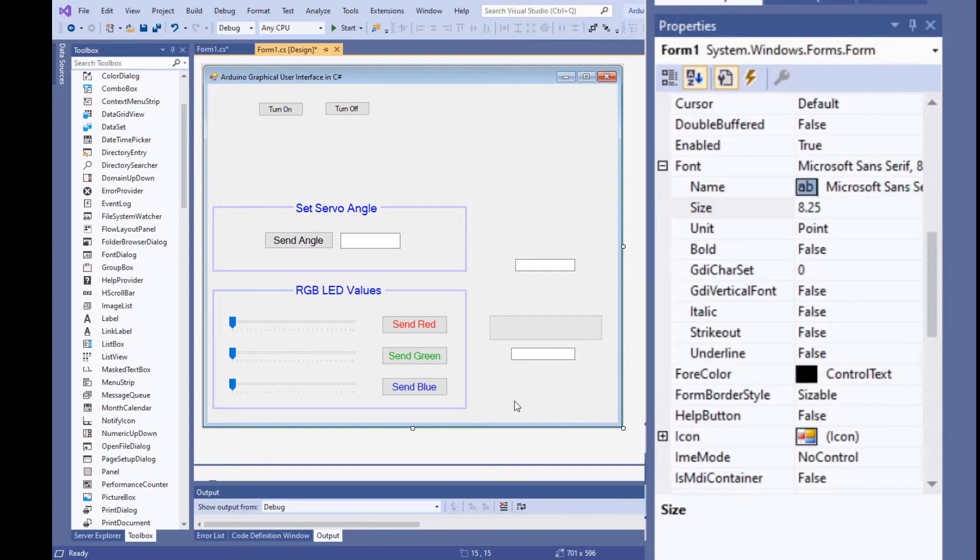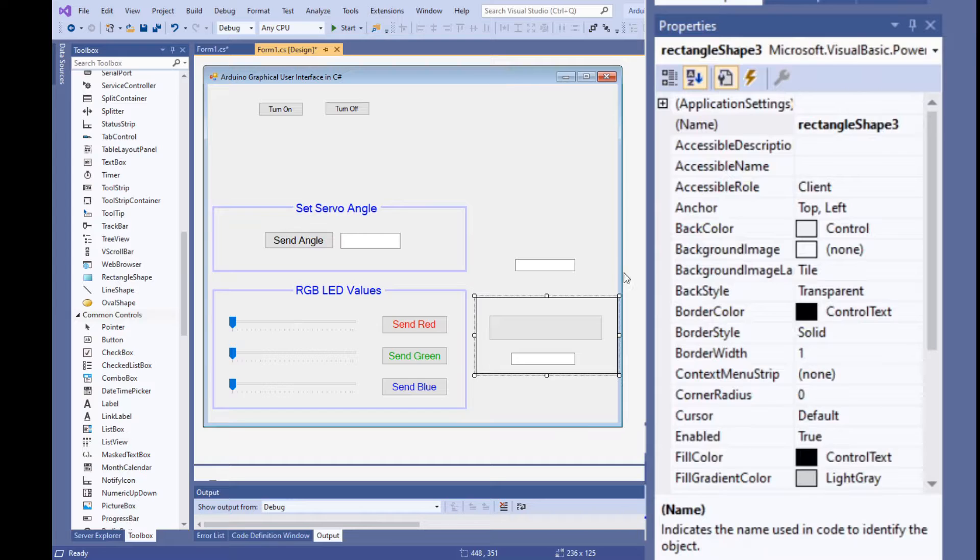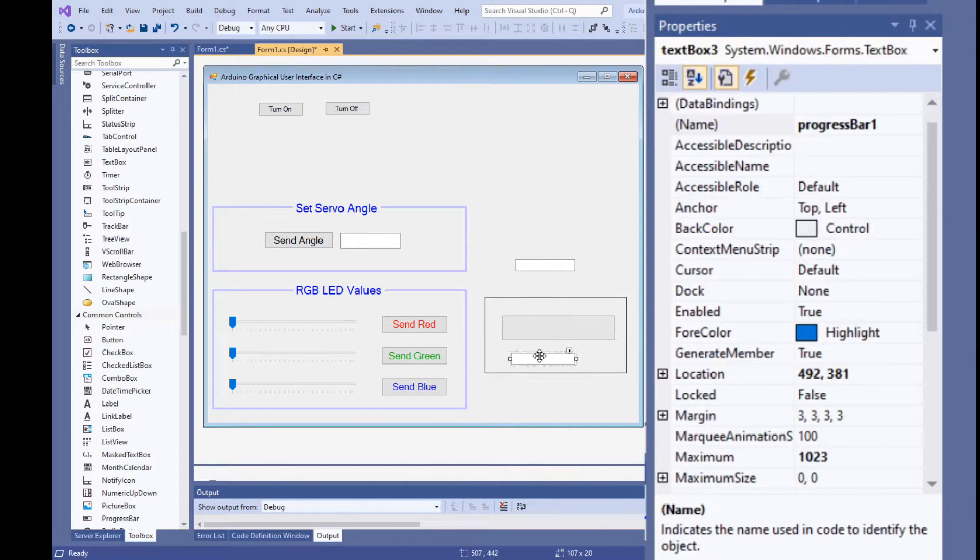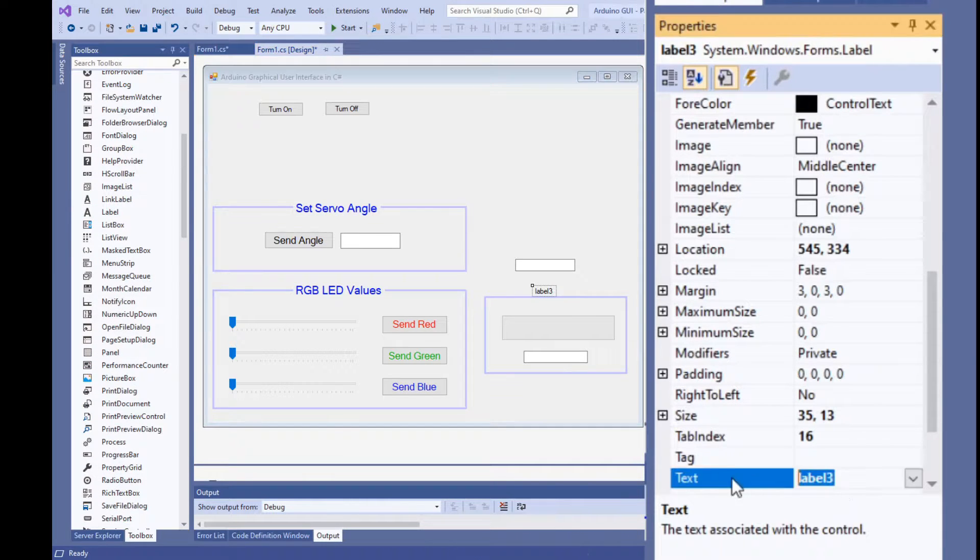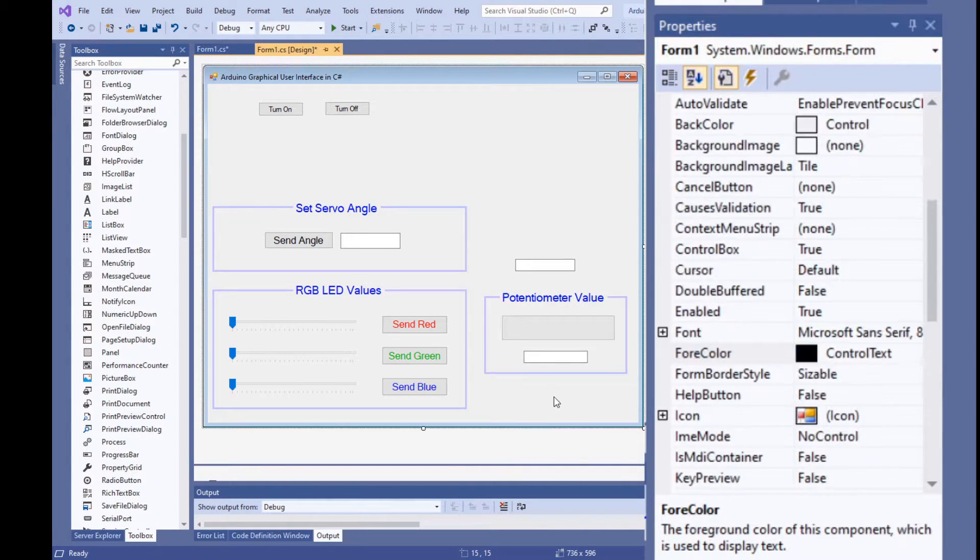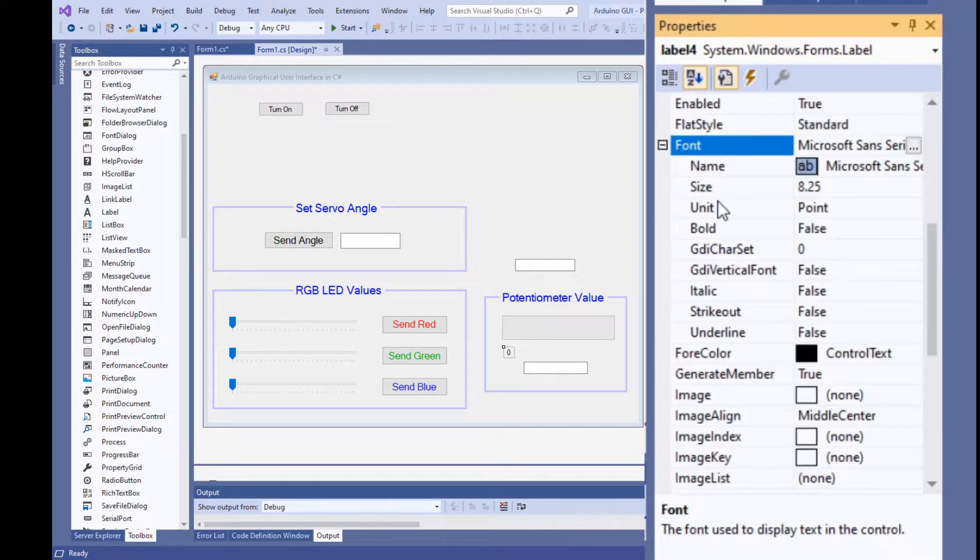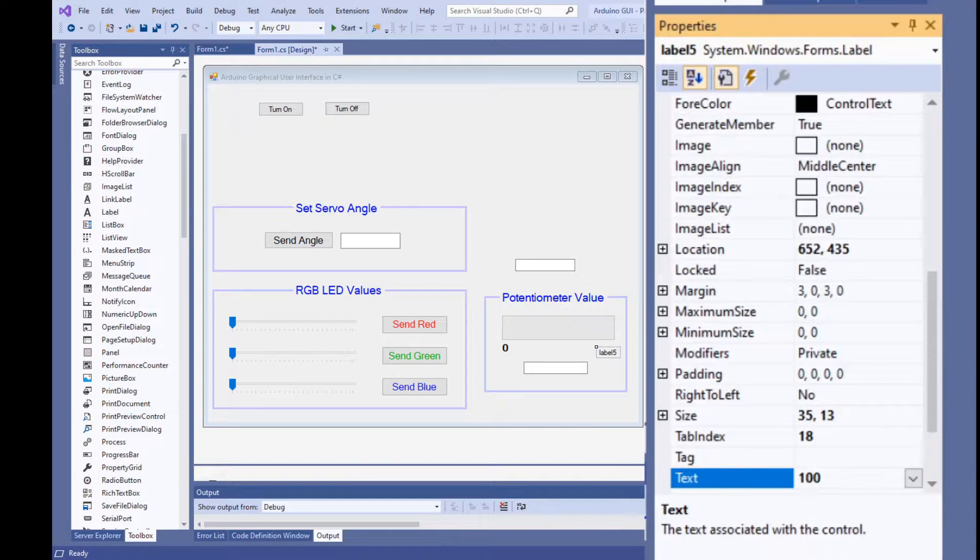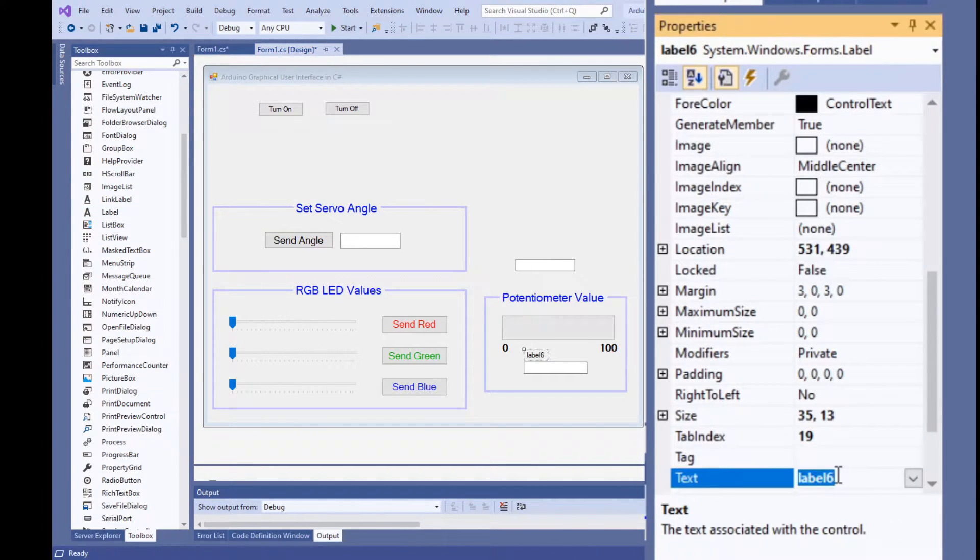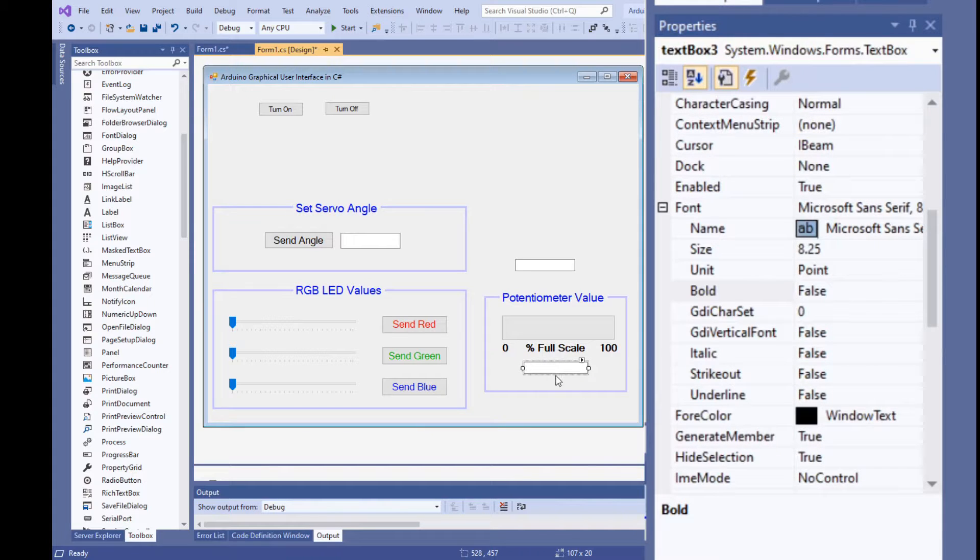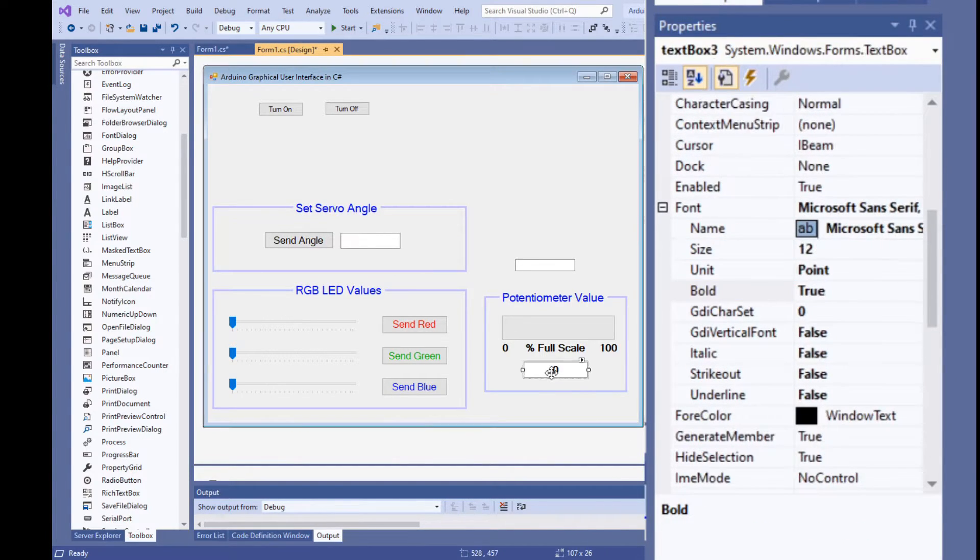Next, let's work on the potentiometer values. Put a rectangle around the controls, make it purple with a 3 point border width add a label set its text property to read potentiometer value set the font size to 14 make its color blue and place it over the top of the rectangle. Add 3 labels beneath the progress bar put a 0 in the first label set its font size to 12 point and make the bold property true. Next, put 100 in another label set its font size to 12 point and make the bold property true. And finally, add a label with percent full scale as its text property set the font to 12 point and make the bold property true.